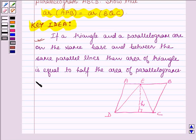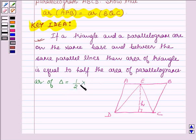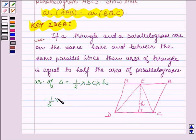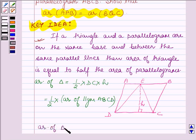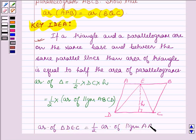Now, as we know, area of a triangle is half base into height. So here the area of triangle DEC will be half into base DC, and height is the perpendicular distance between the two parallel lines AB and DC, so this equals H. This is further equal to half into area of parallelogram ABCD, since area of a parallelogram is base into corresponding altitude. Therefore DC into H equals area of parallelogram, and thus we have proved that area of triangle DEC is equal to half area of parallelogram ABCD.